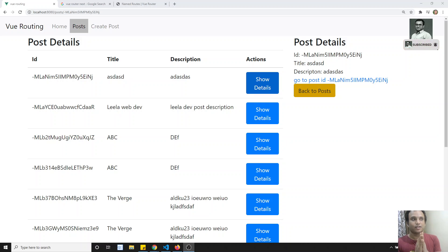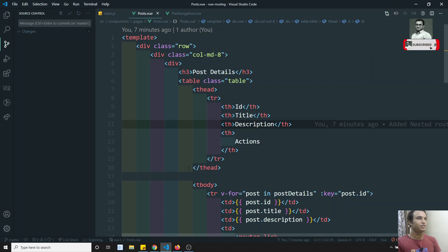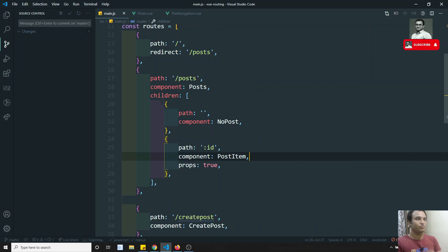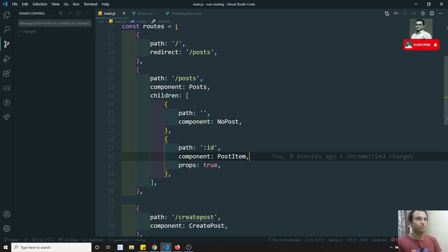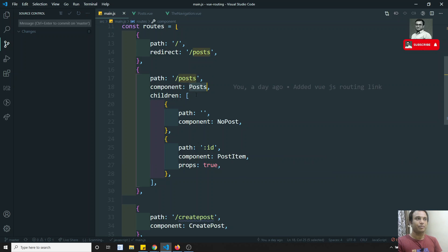What are these named routes? If you try to see here in the project, in the main.js, each one is having some path, some route, and a redirect to some path — slash post, component, load the component, post component. So we have written like this.